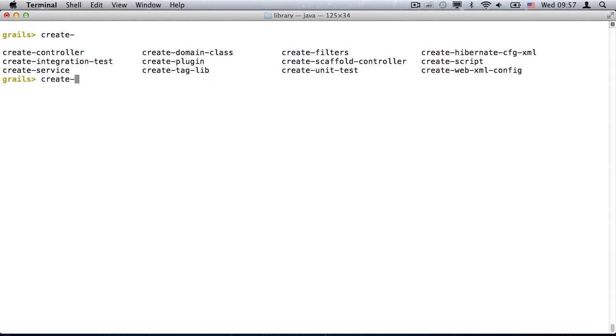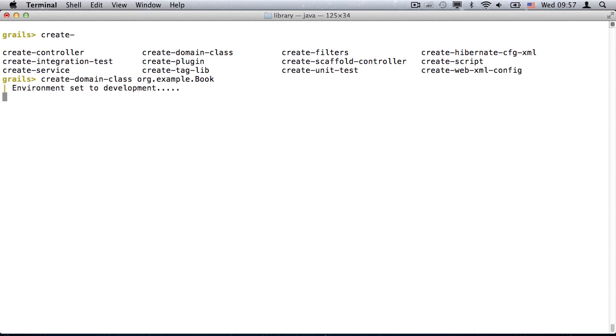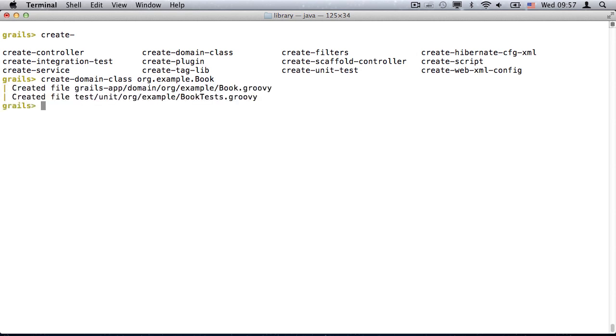Now I'm going to create a very simple domain model. For that, I'll use the Create Domain Class command, with auto-completion. The console also maintains a history buffer that you can cycle through with the up and down arrow keys.